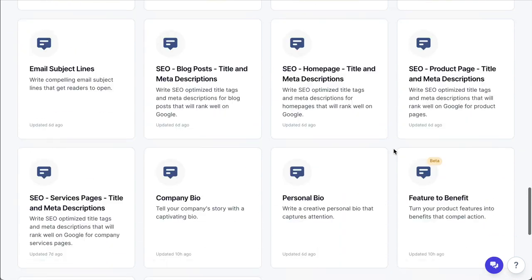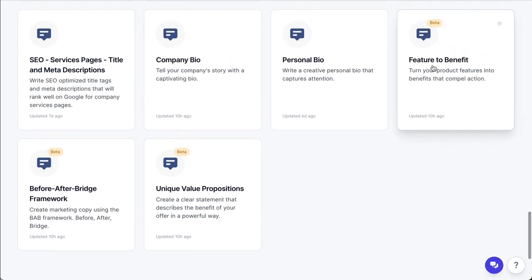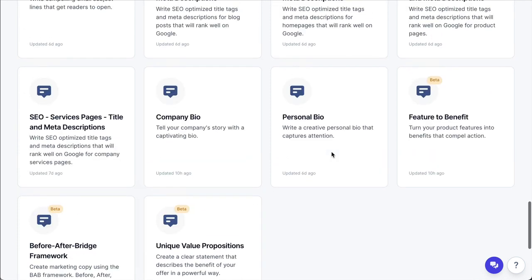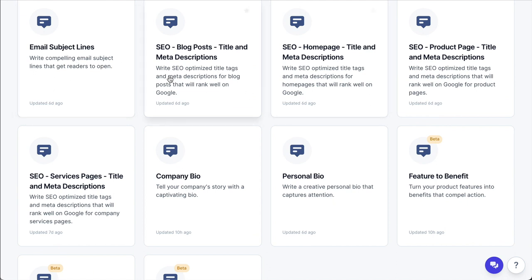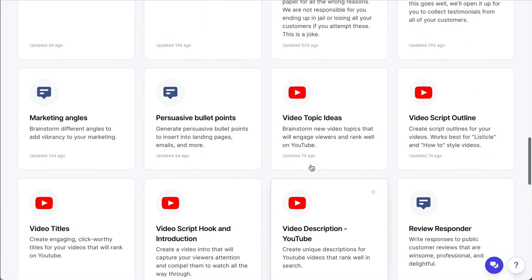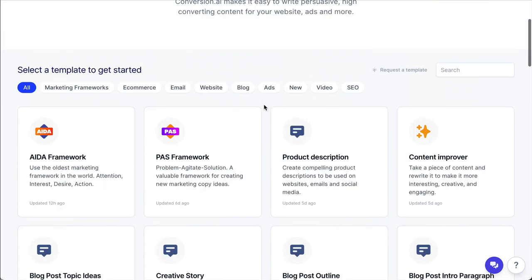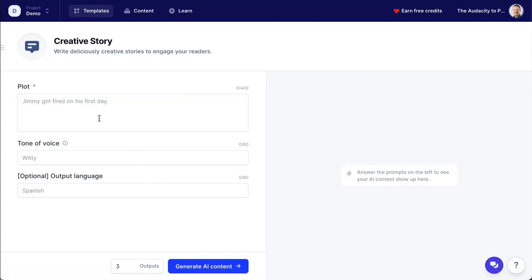And if this is just the beginning of this, so many templates are ready. You can see here these 'feature to benefit,' 'before-after bridge,' and 'unique value propositions' — these were added yesterday at the time of this recording. And then this previous line — these six rather — were added last week. And there are some others here that were added at different times as well. A creative story was a recent one.